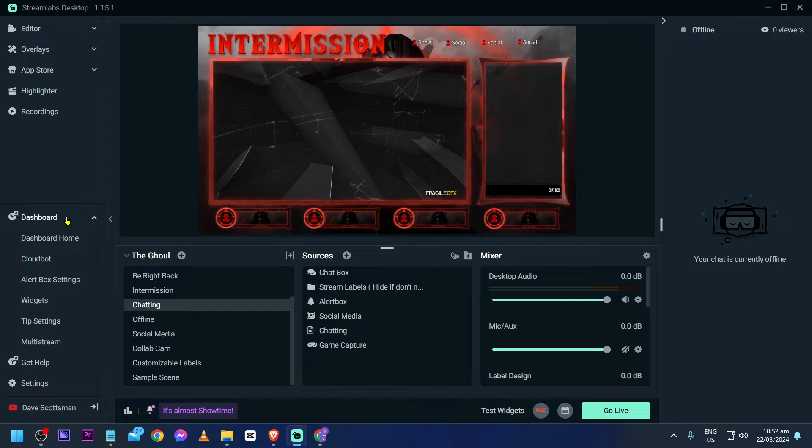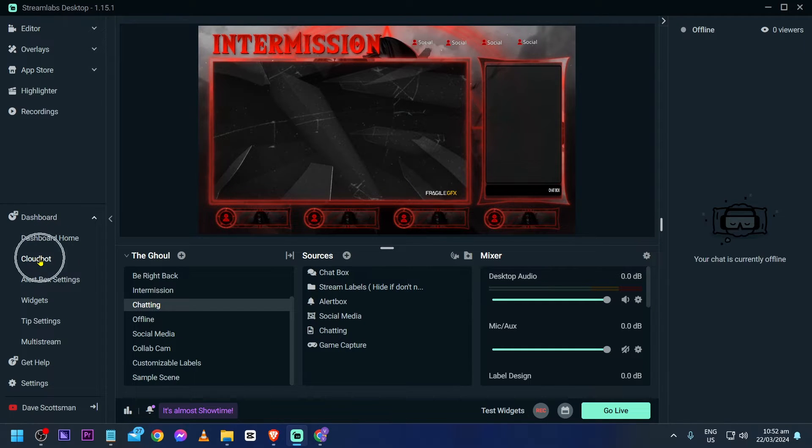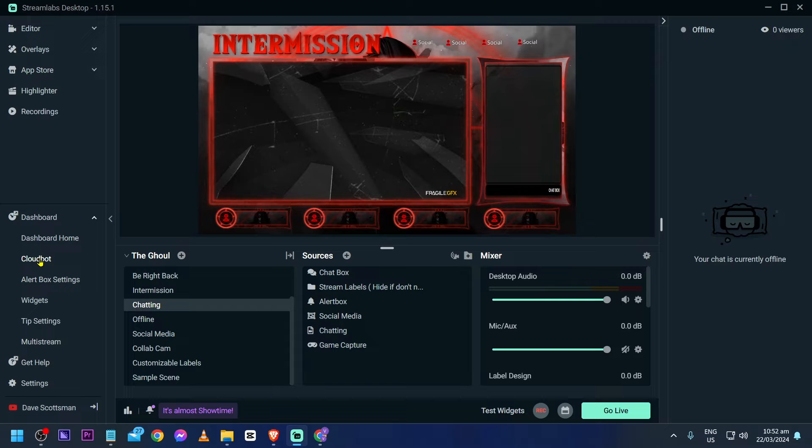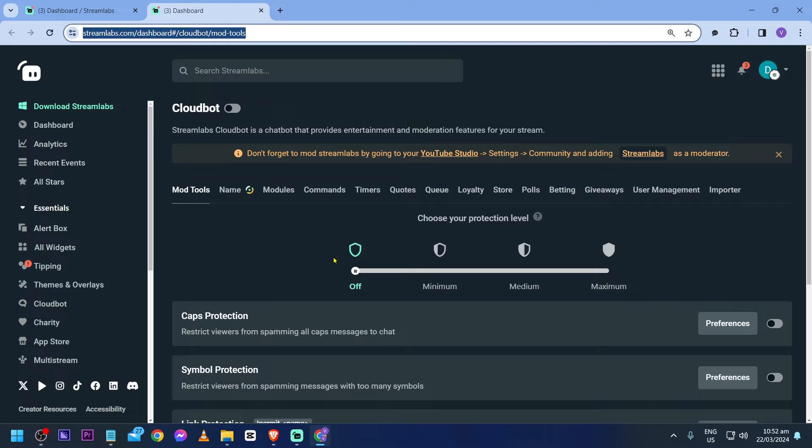First things first, you're going to click your dashboard. Once you see your dashboard, you should see an option here for cloudbot. You're just going to click this one and you should be redirected in here.